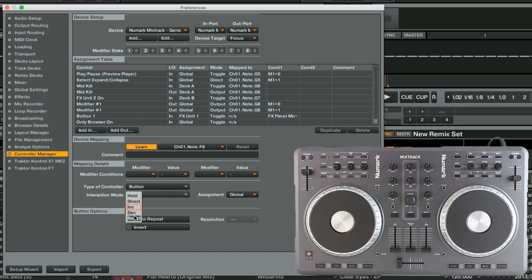And to set the interaction mode to Ink or Increment, which means that the next available value is set for each press of the button. This way, we will be able to access all values of the Size parameter from one button. We again label the assignment to the Loop Recorder group.